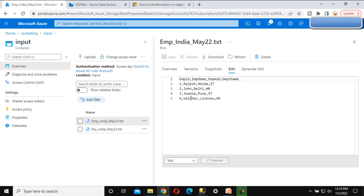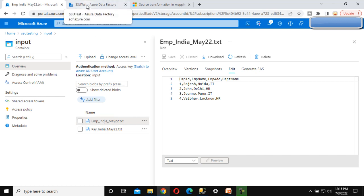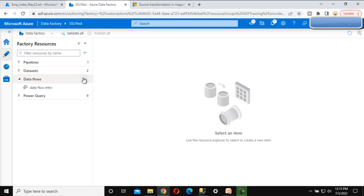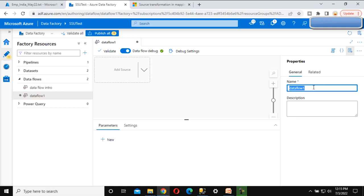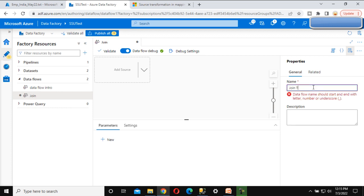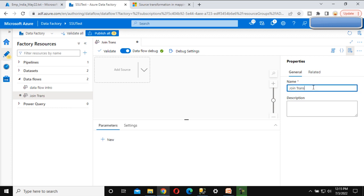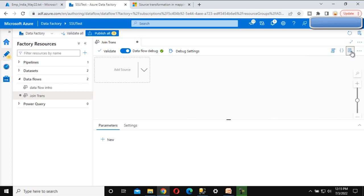Employee four is not available in the payroll file, and employee five is not available in the employee file. Now let's go inside Azure Data Factory. Let me add a new data flow and quickly call this data flow as 'join transformation'.